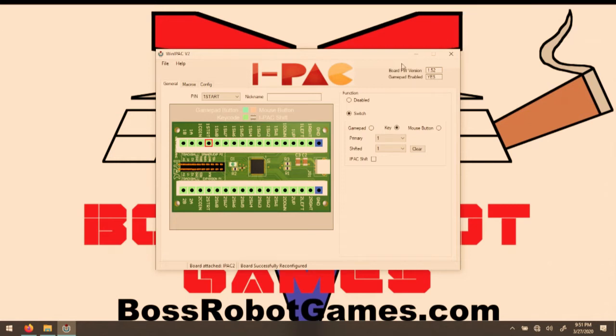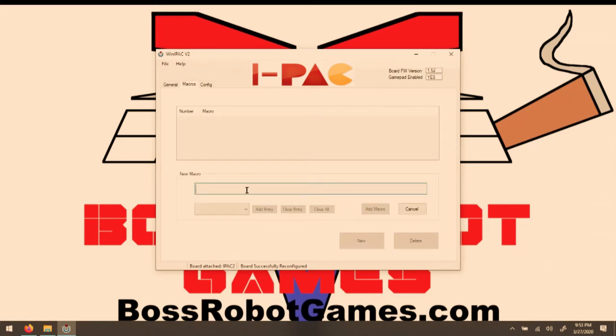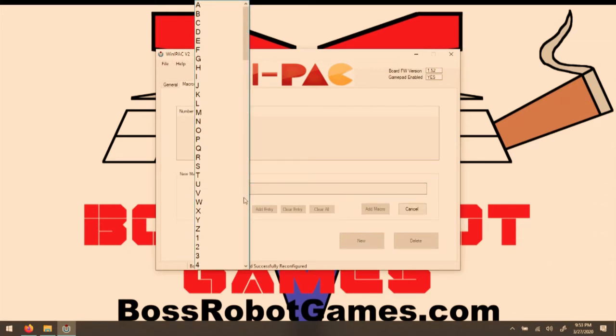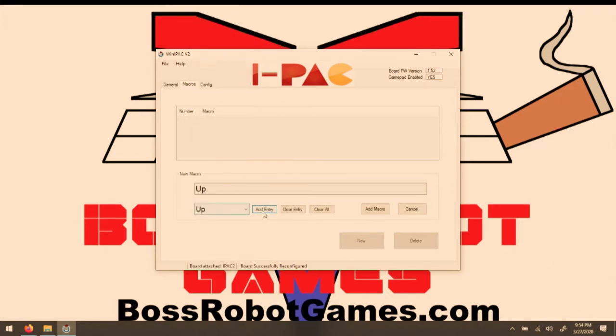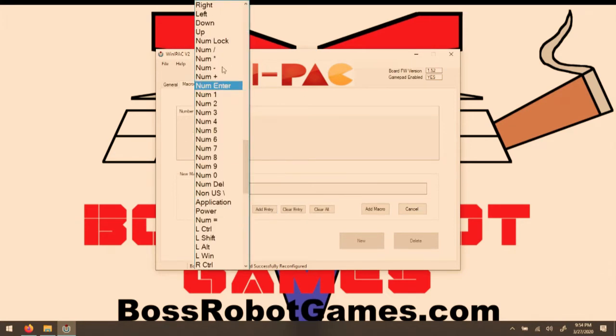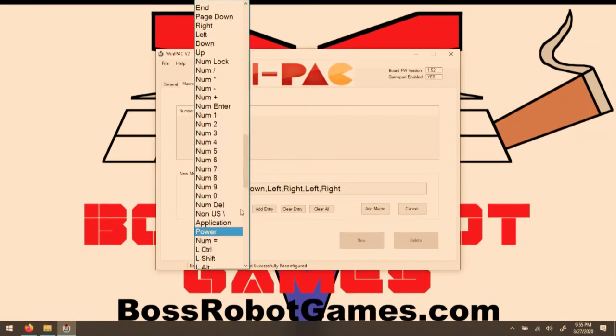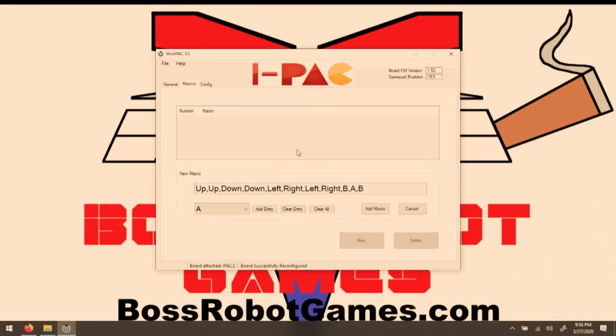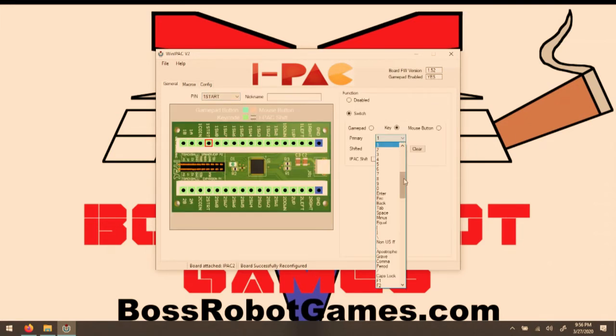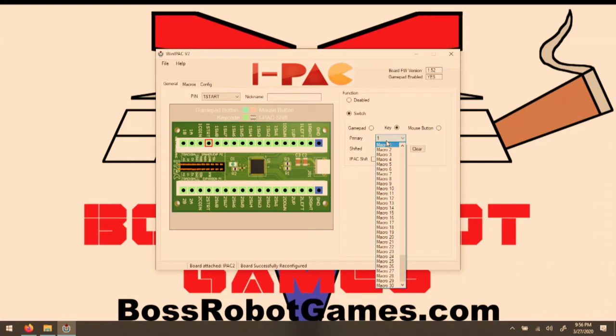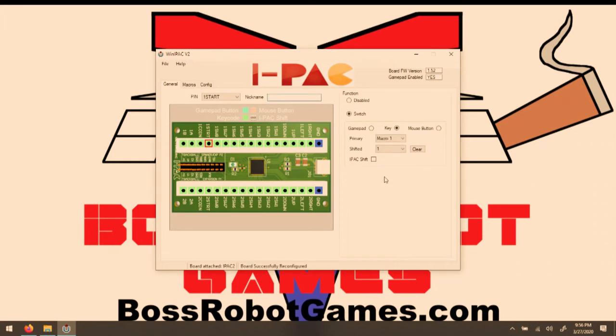To do this, you go to the Macro window, select New, select a keystroke from this drop-down menu, click Add Entry, repeat it for however many keys you want, and then select Add Macro. Now that's saved in there, I can assign it to a key. And apparently they allow 30 macros total. So now when I push the button that's assigned to the one Start pin, it'll do that combination of button pushes.